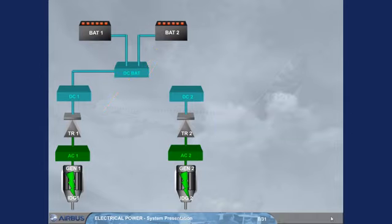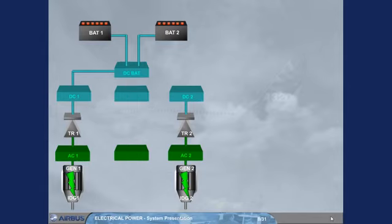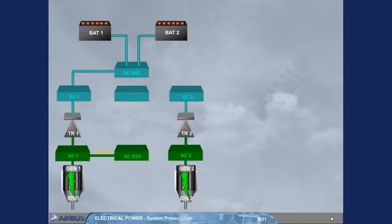The electrical system also includes two essential buses. The AC essential bus, normally fed by AC bus 1. Note, if AC bus 1 is lost, AC bus 2 automatically takes over.